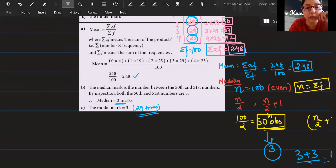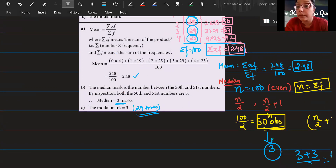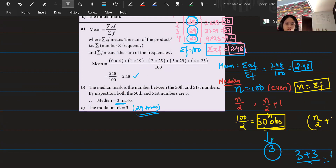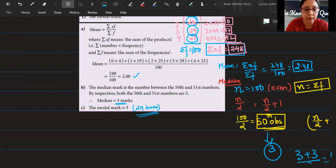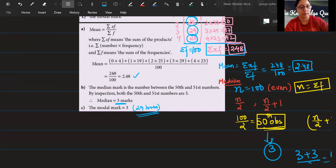A student asks about how to find the two middle positions. The formula is n/2 and (n+1)/2 — or equivalently n/2 and n/2 + 1. The teacher confirms this and says a second question will now be given.